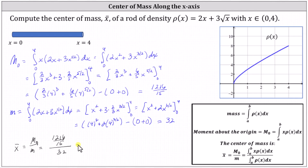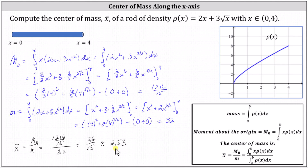This comes out to exactly 38/15, which is approximately 2.53. We should give the exact value unless told to round. This indicates that at x ≈ 2.53, the rod would balance horizontally given the density function ρ(x). I hope you found this helpful.